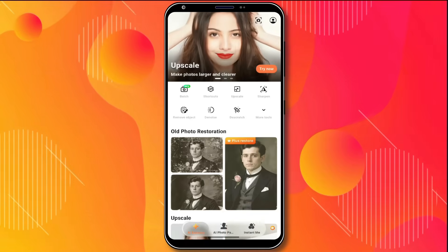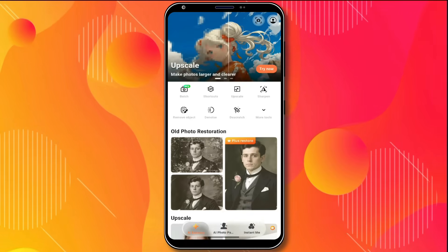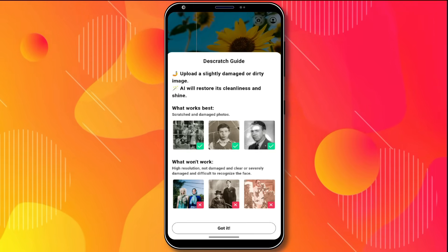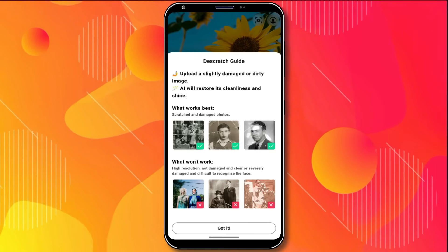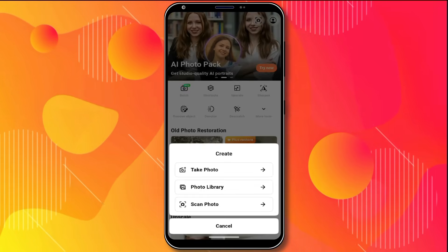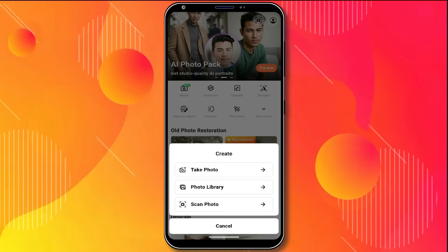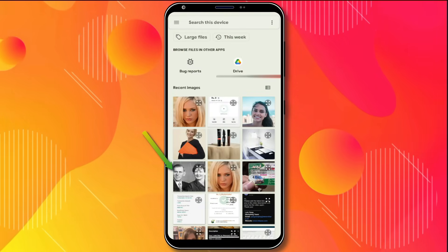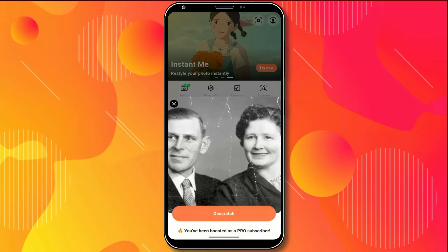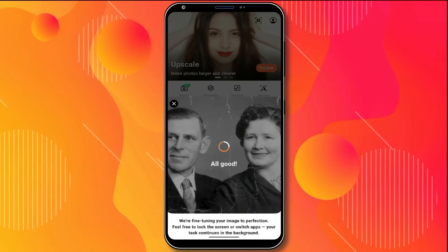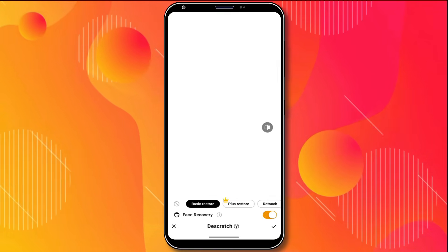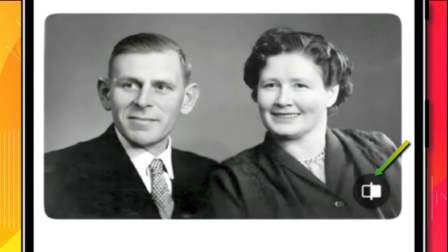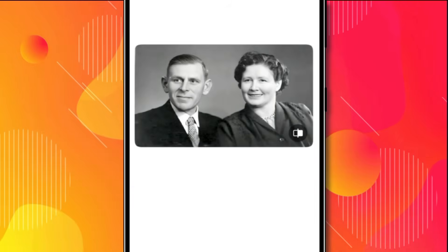The next option is Old Photo Restoration. Here you can restore old black and white and damaged photos. A de-scratch guide is available that explains which type of photos this tool is made for. I'll click on Got It, and again select Photo Library. I have this black and white old damaged photo, so I'll upload it. Now I'll simply click on de-scratch. The process completes within a few seconds. Here you can see the result — by clicking this icon, you can check the before and after.